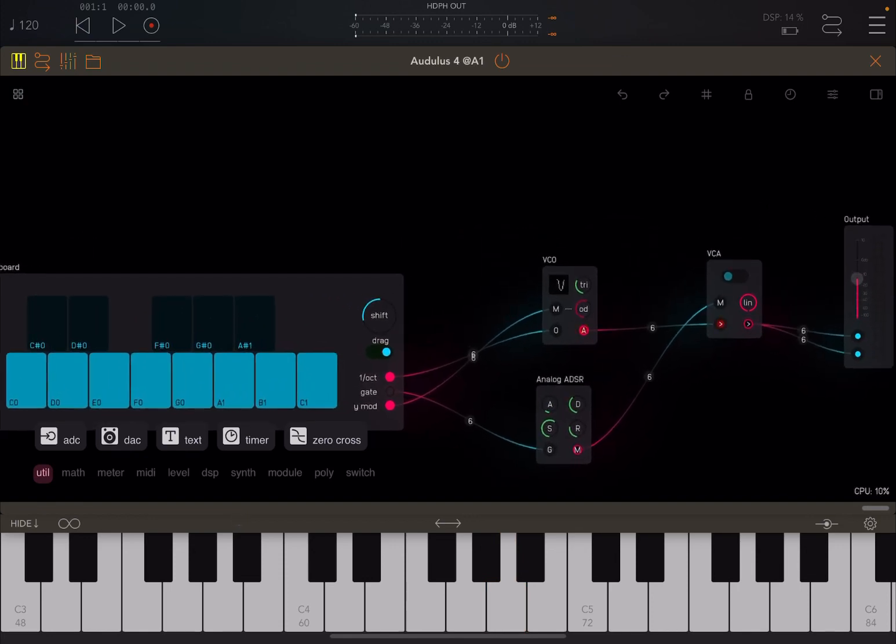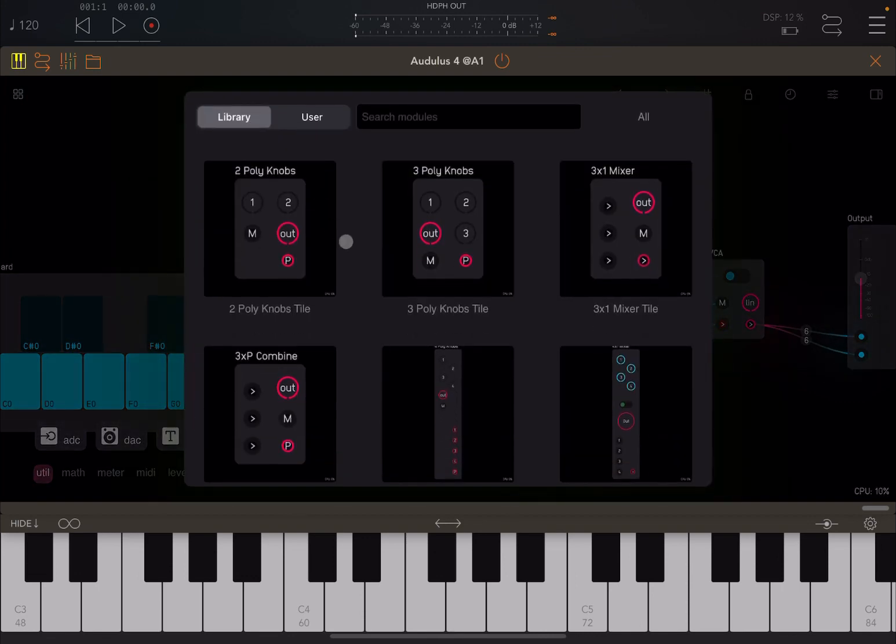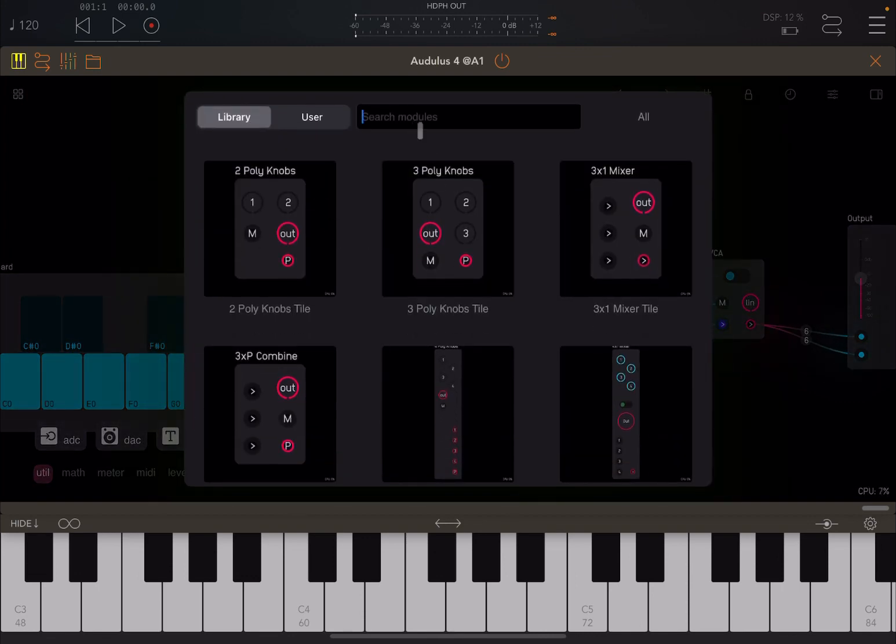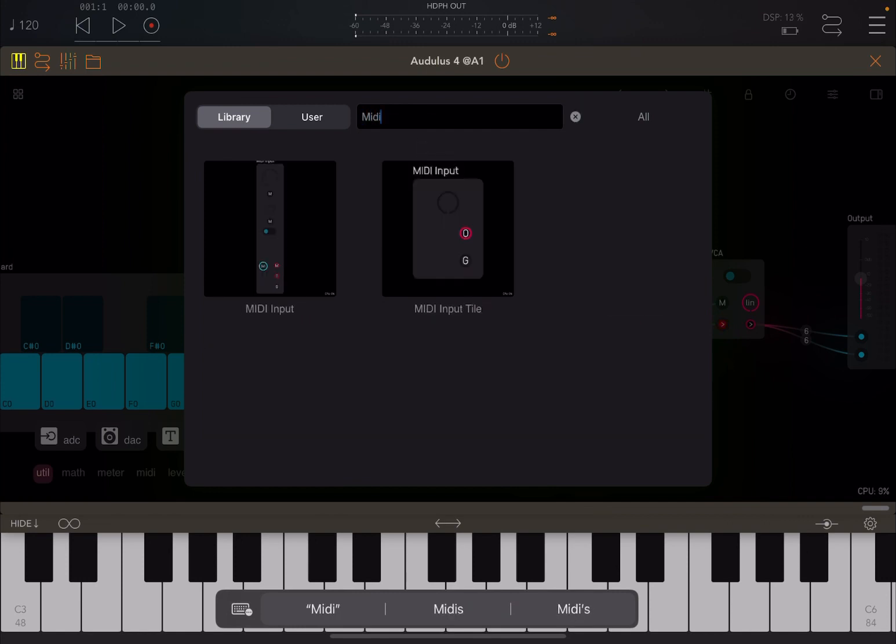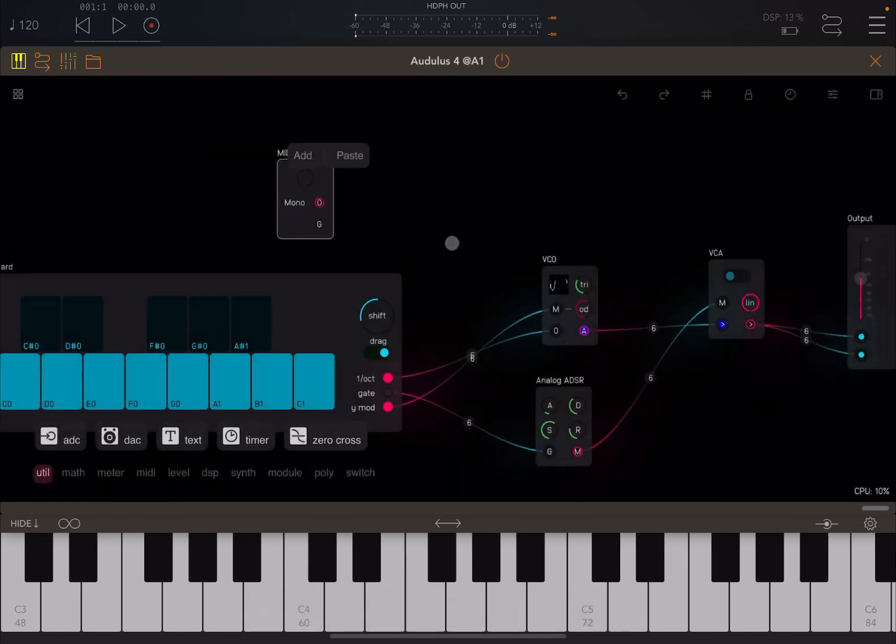So let's zoom in a little bit, click somewhere and select Add. Now let's click on the search bar, type MIDI, and then select this MIDI input tile. There it is.